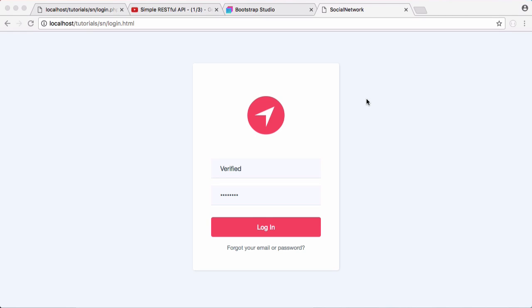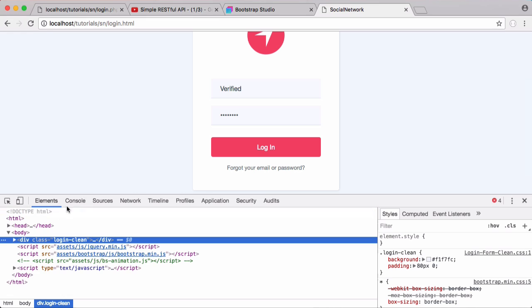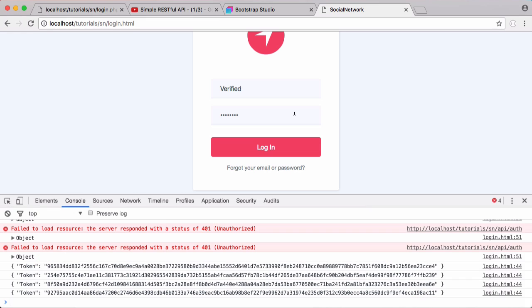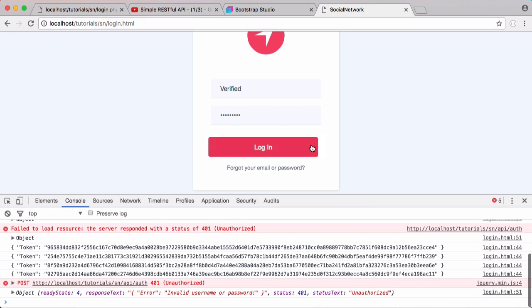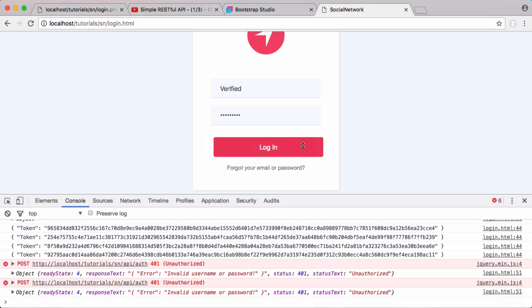In the last part we learned how to set up our login form to call our API and log the user in. We had features such as if we put in an invalid password and click login it tells us, and if we just click the button itself it gives us feedback that something was wrong.